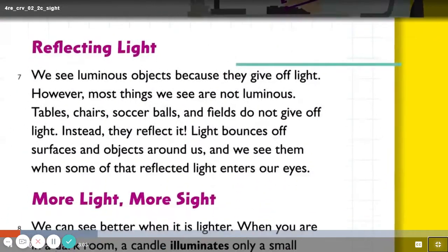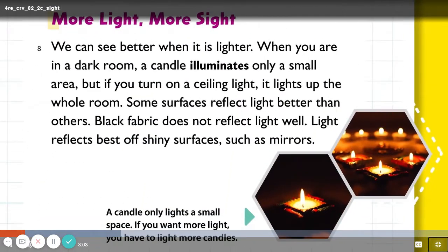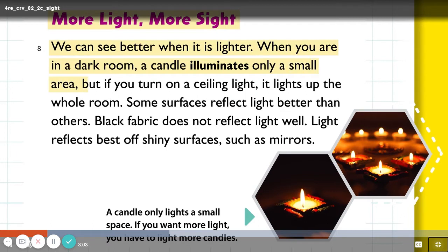Let's look at this page from the science behind sight. More light, more sight. We can see better when it is lighter. When you are in a dark room, a candle illuminates only a small area. But if you turn on a ceiling light, it lights up the whole room.